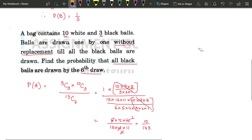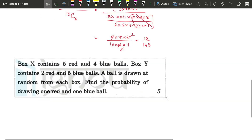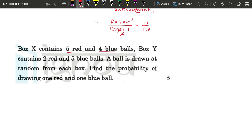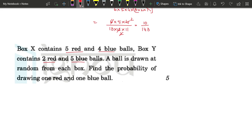Now the next question is also based on combinations. Box X contains 5 red and 4 blue balls. Box Y contains 2 red and 5 blue balls. A ball is drawn at random from each box. Find the probability of drawing 1 red and 1 blue ball. There are 2 boxes and we draw 1 from each.